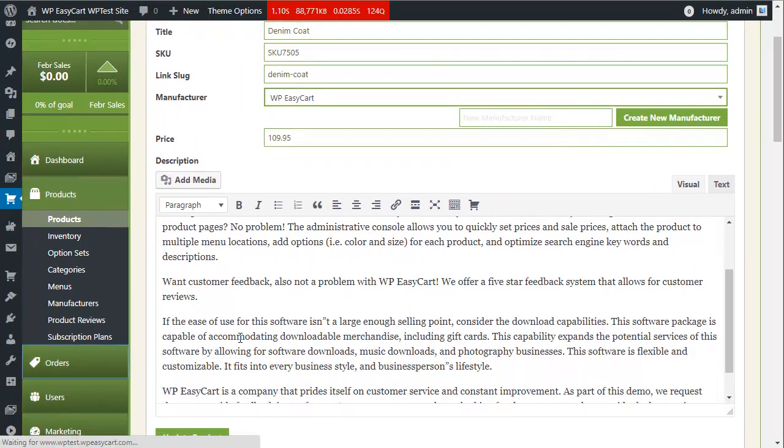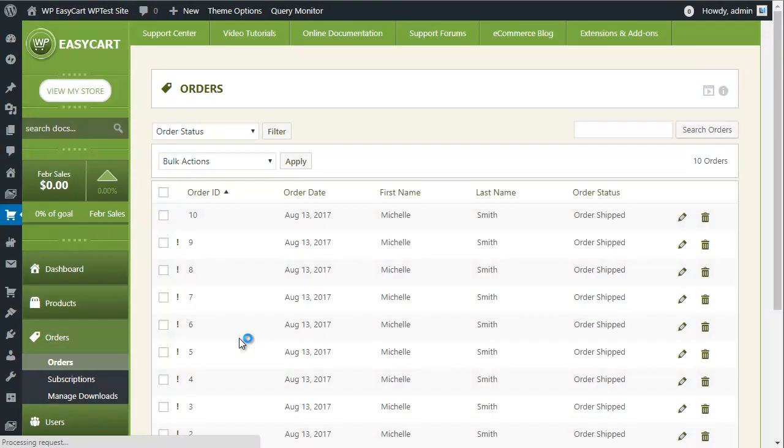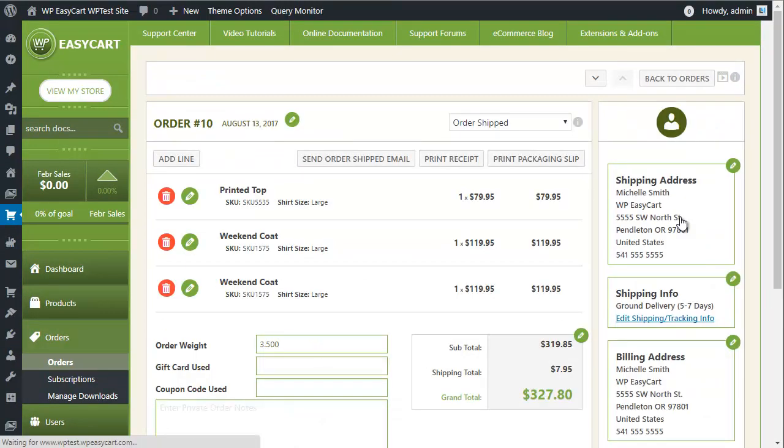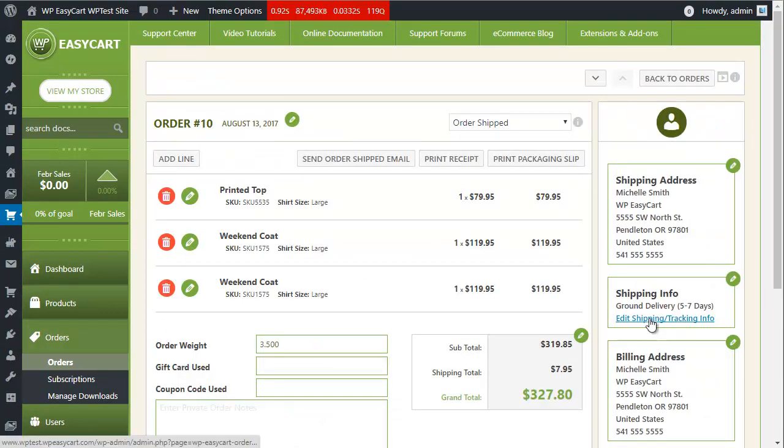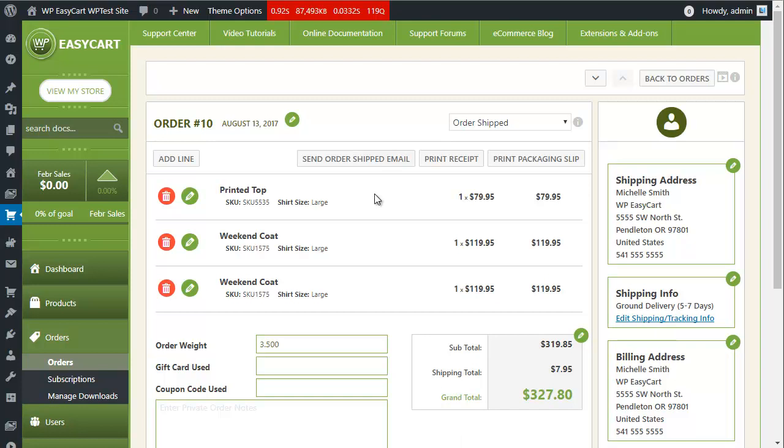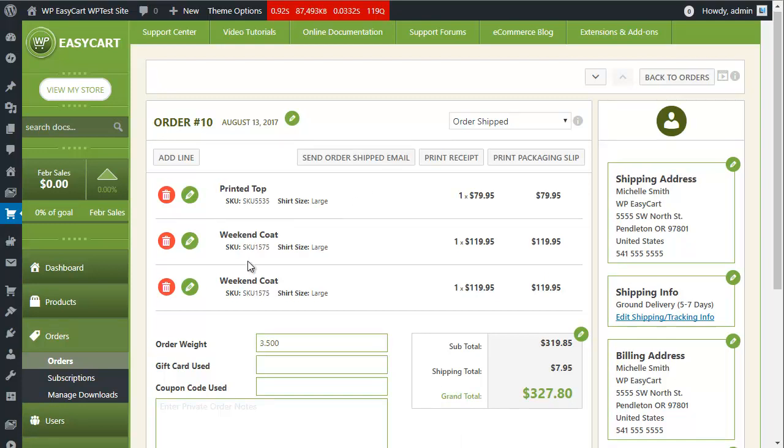Manage and track orders including shipping information, billing information, tracking numbers. You can even send shipping confirmations to your users directly from your order manager.